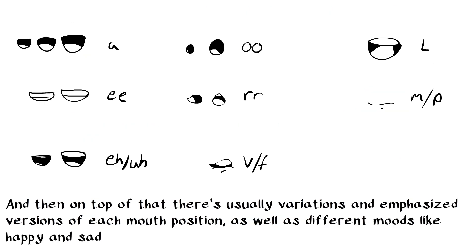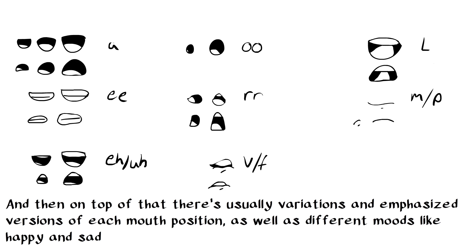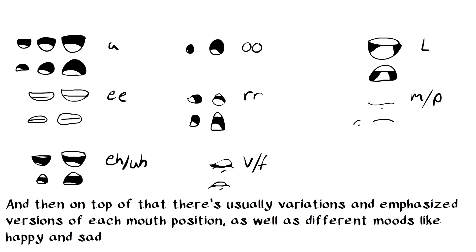On top of having these pre-built mouth shapes, you also have various sizes of each one, as demonstrated here. And then you also have additional frowning mouths. You can do as many different expressions as you want, but most people will opt to do just smiling mouths and then frowning mouths.